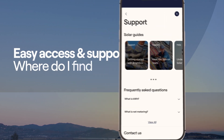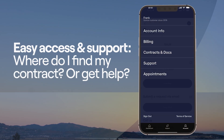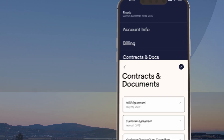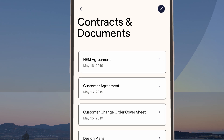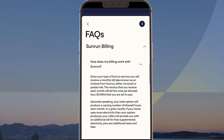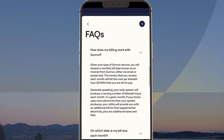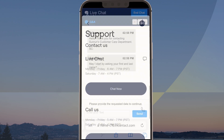Easy access and support — where do I find my contract or get help? Easily find your Sunrun contract, get answers to any questions you might have, or contact Sunrun for support.